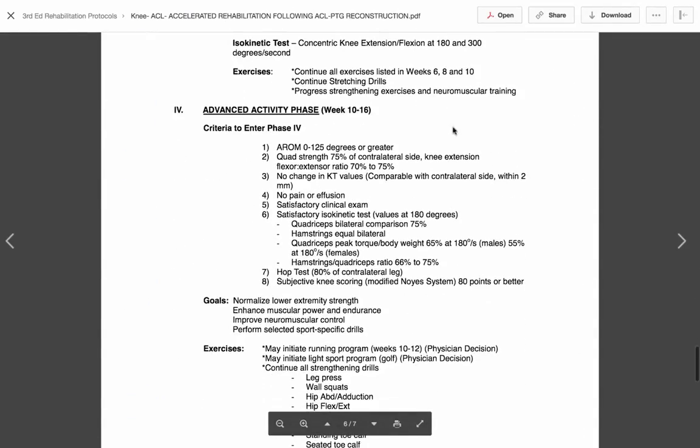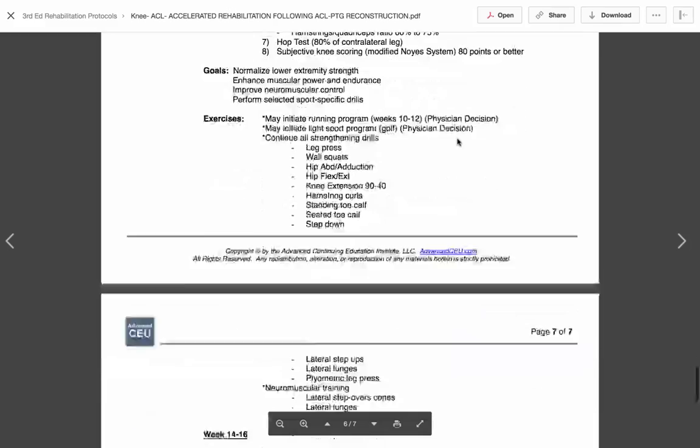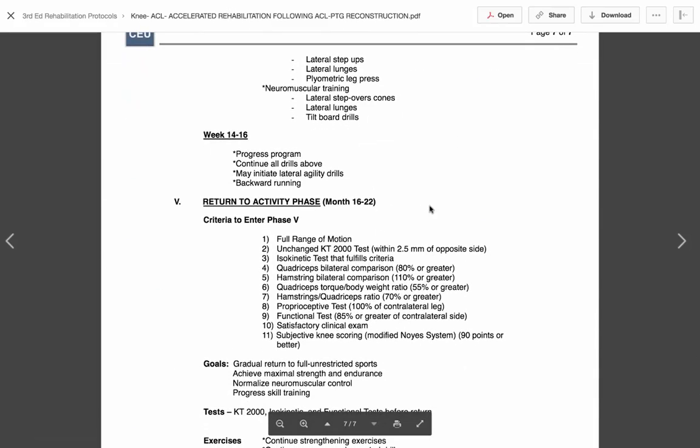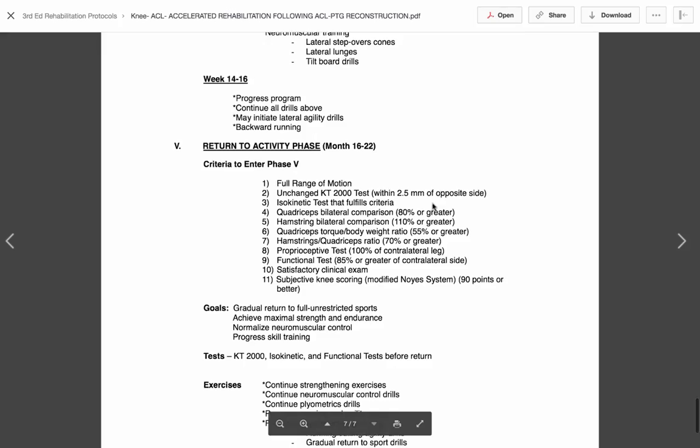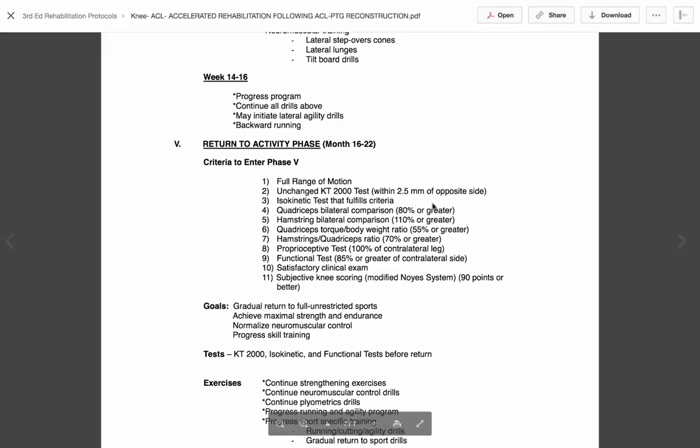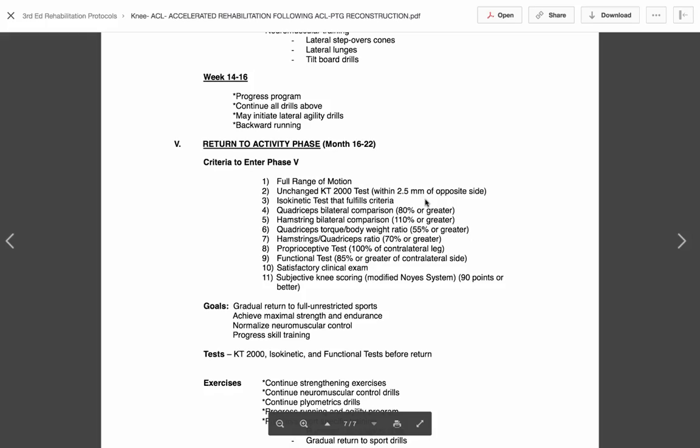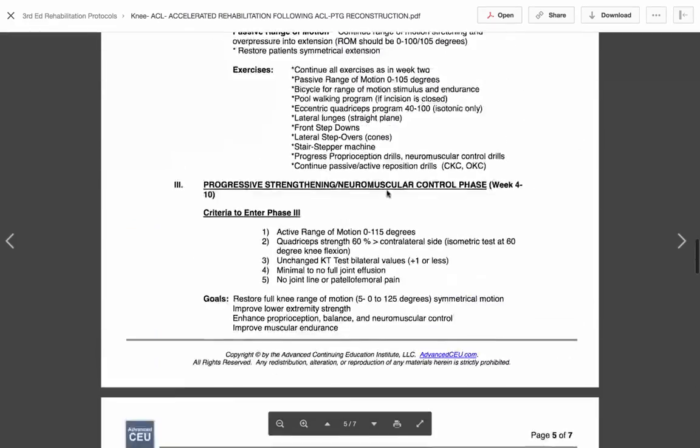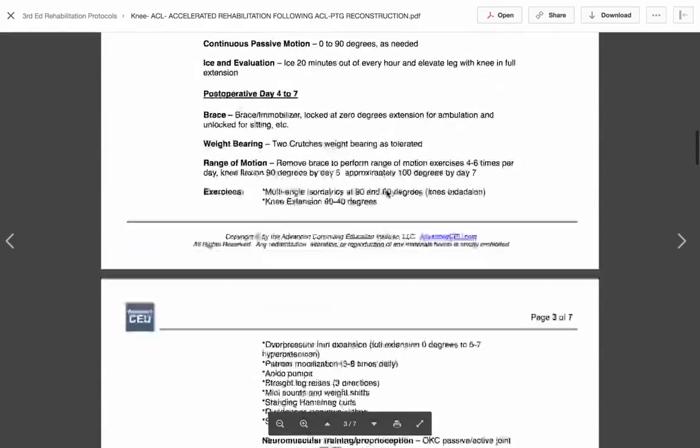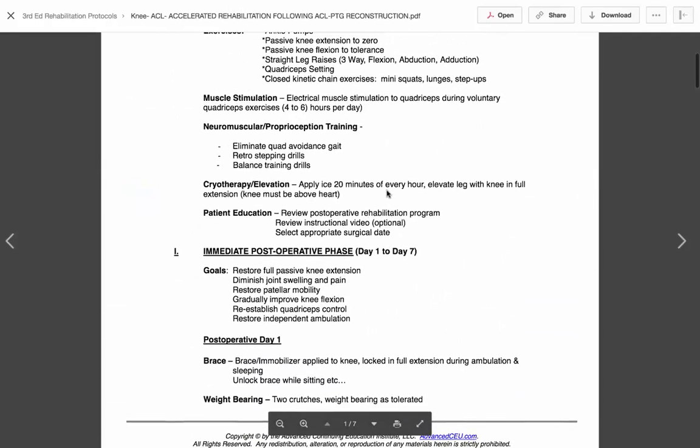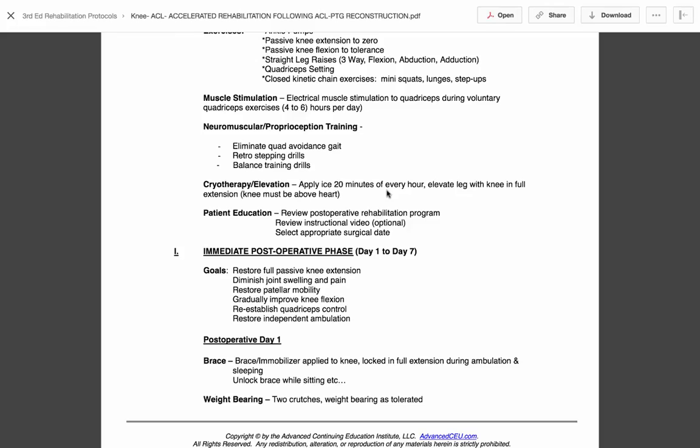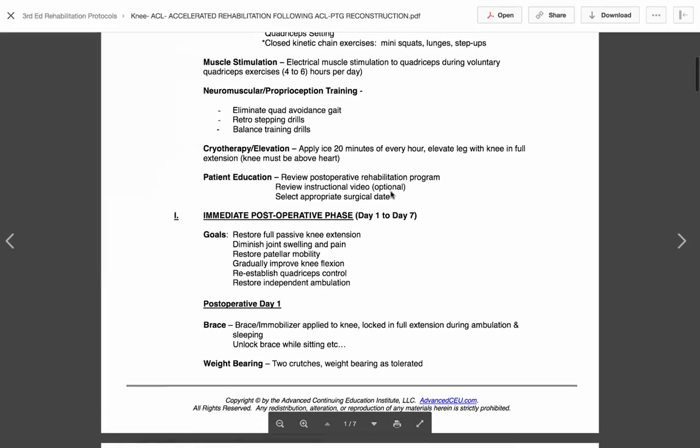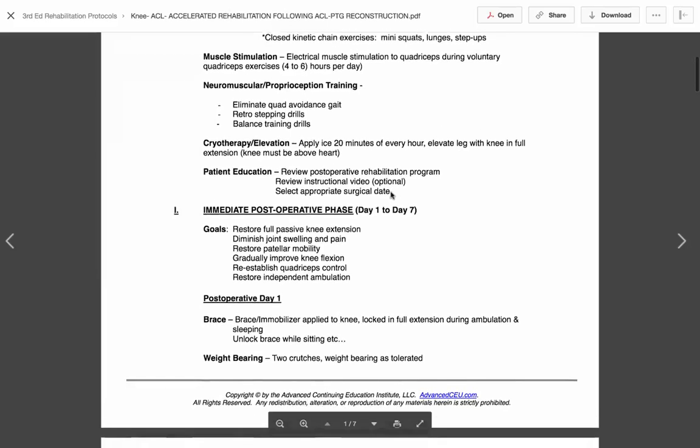And then we get to two more phases, our advanced activity phase, which gets us out to about the fourth month, and then finally, our return to activity phase. So if that's a sport, that's your phase. When you look at it, we really have these big chunks, these five phases. We base them on time because this is a surgical procedure. We have to base them on time because there's certain healing tissue qualities that we have to follow. We don't want to go too fast for the graft site as well as the new ligament that's in place. So there are definitively some time-based restrictions here, but it's not just that.